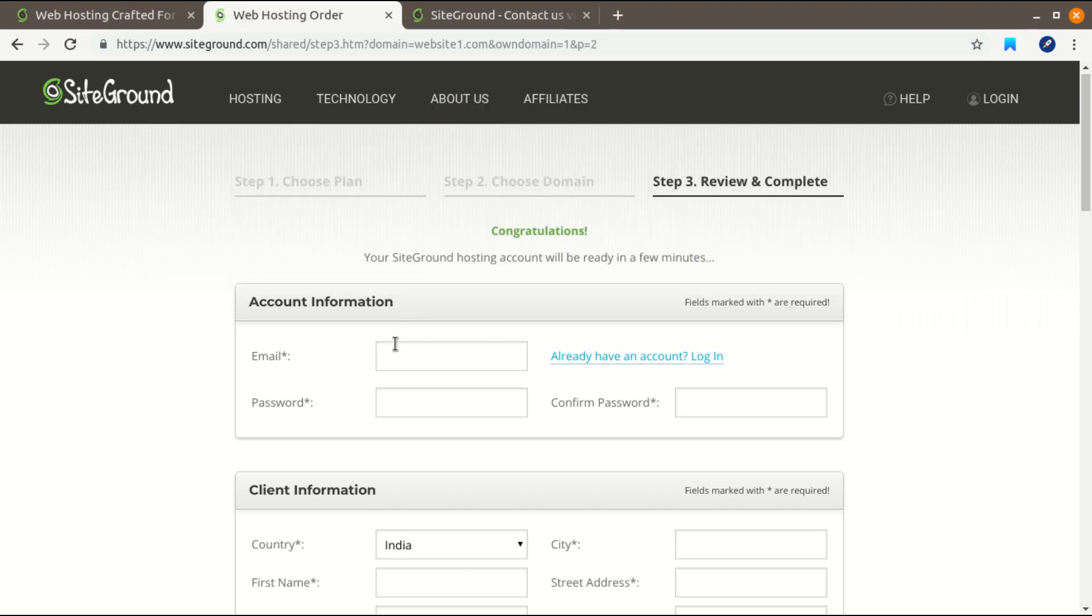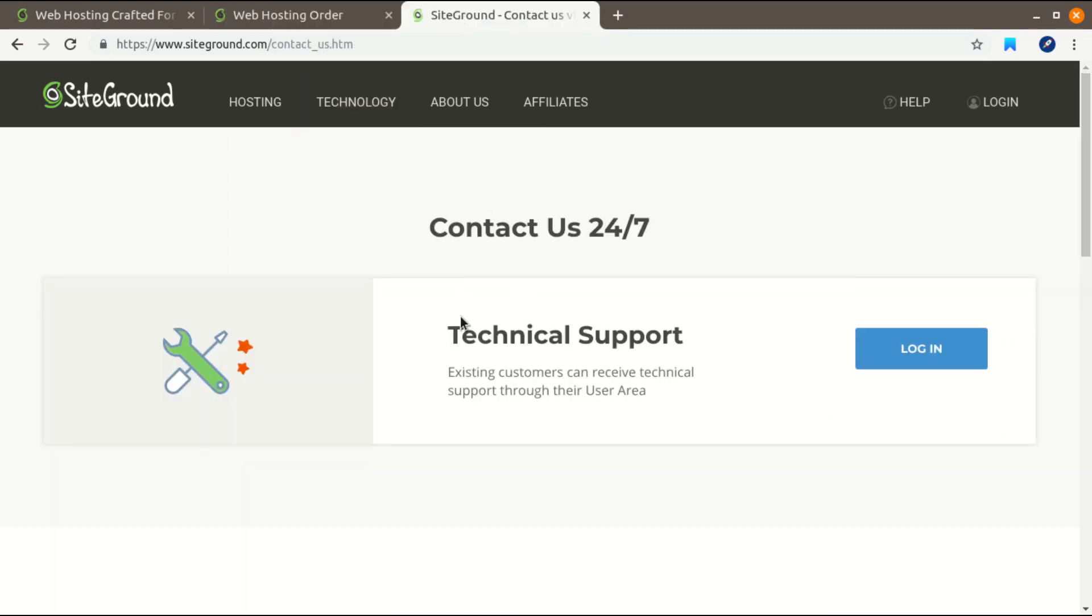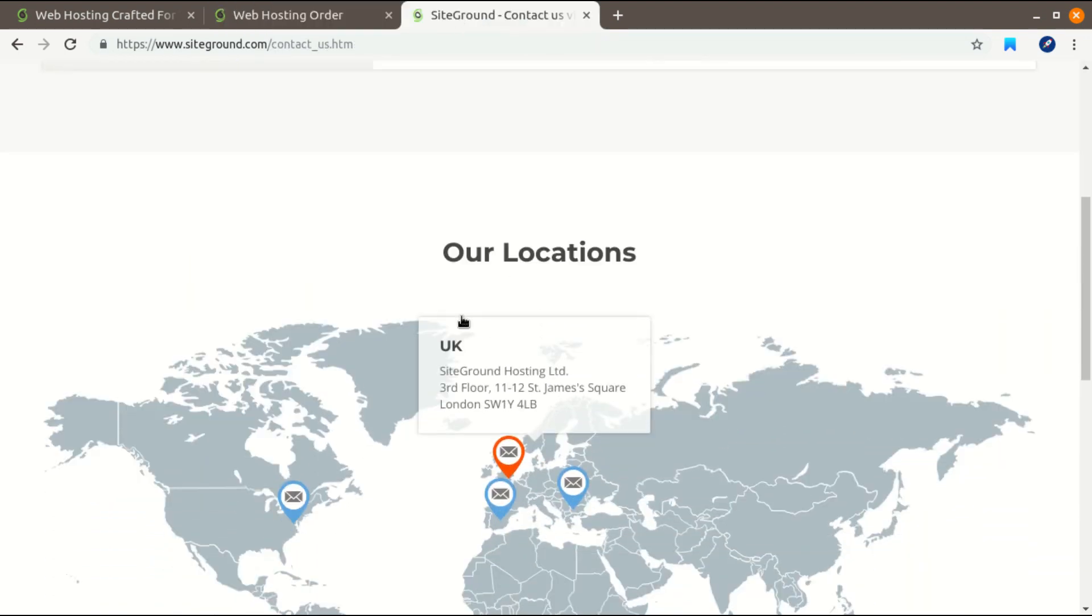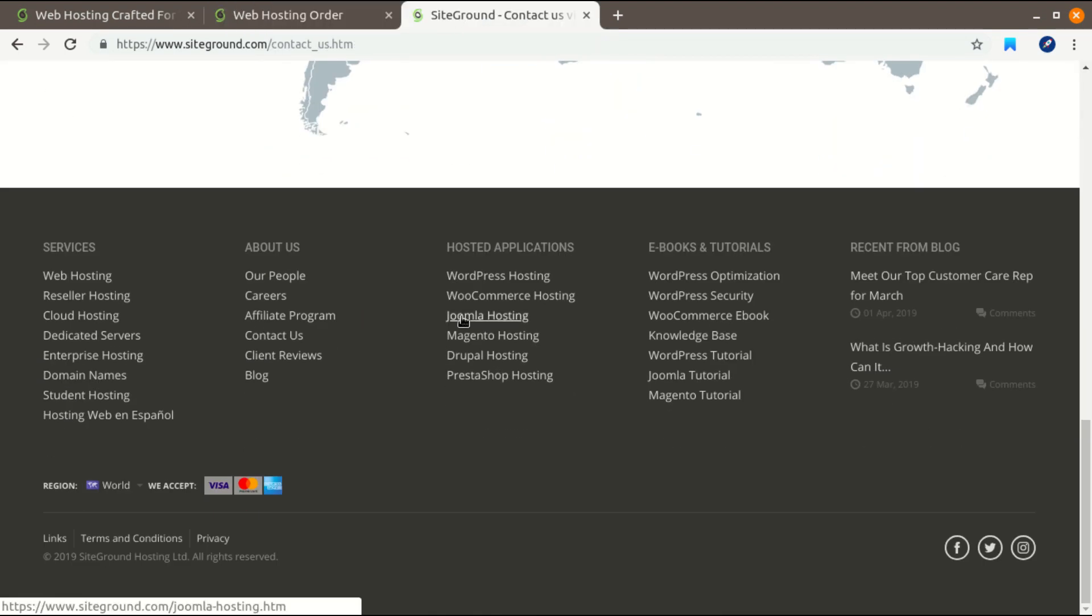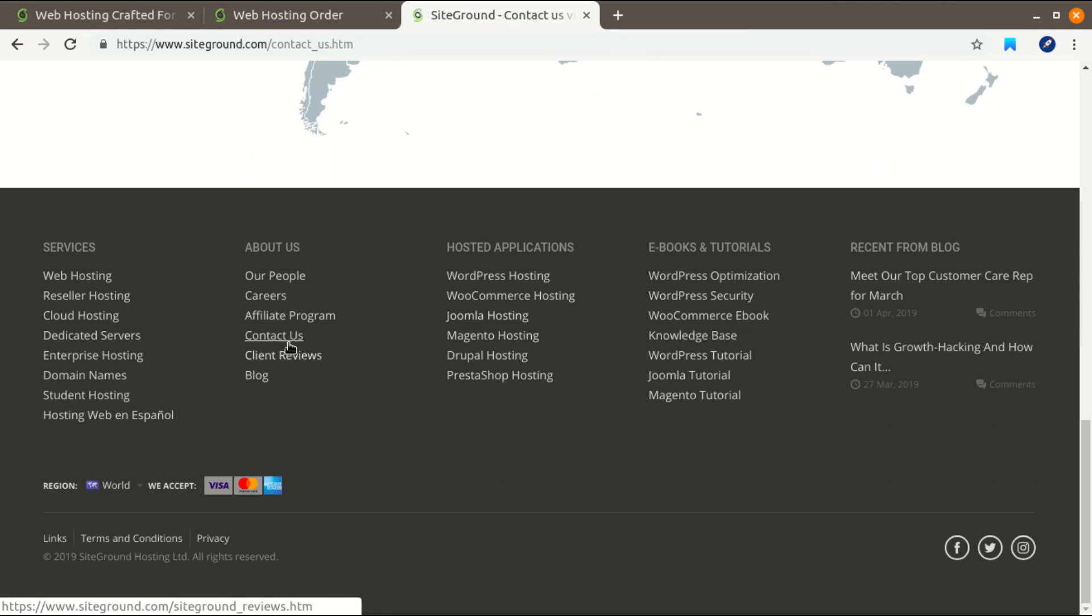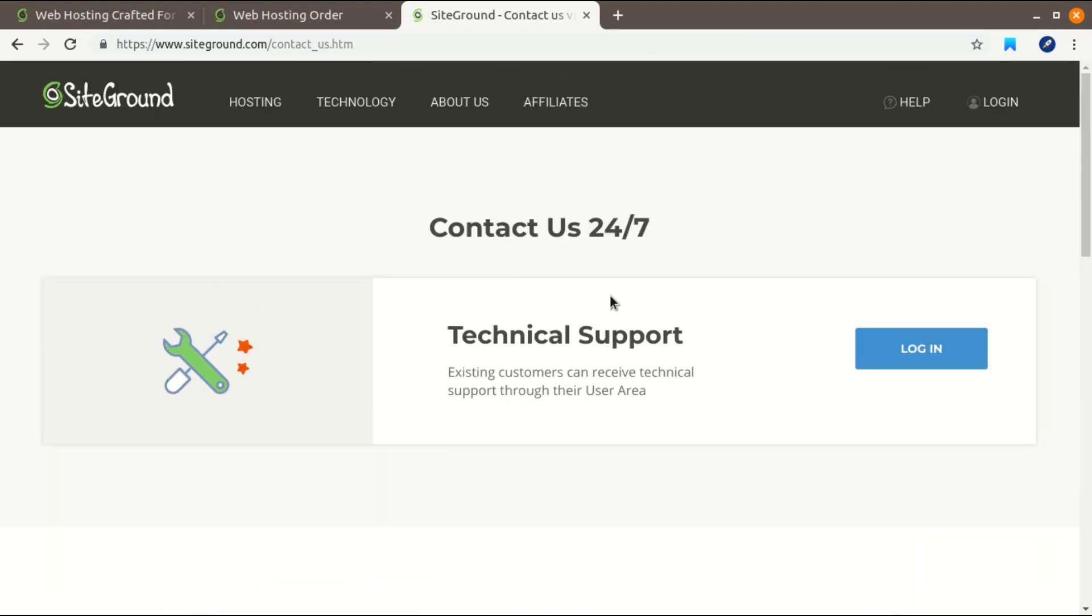So if you go to their Contact Us page, by default you will find this contact page here, and you will find there is no way you can contact them without having an account on SiteGround. You have to log in in order to contact technical support.